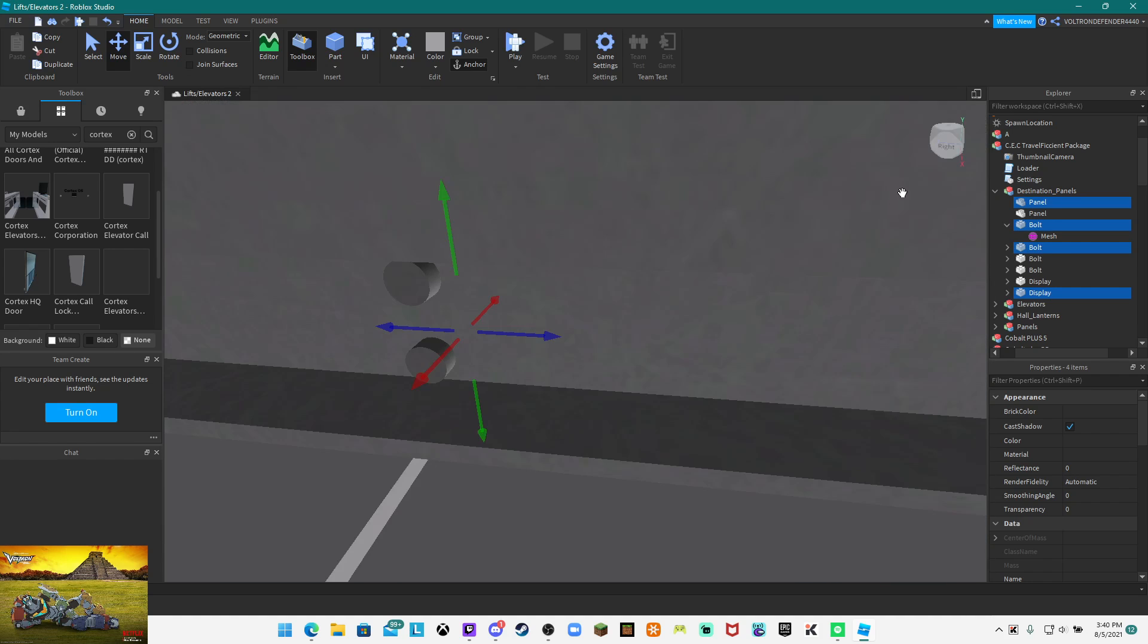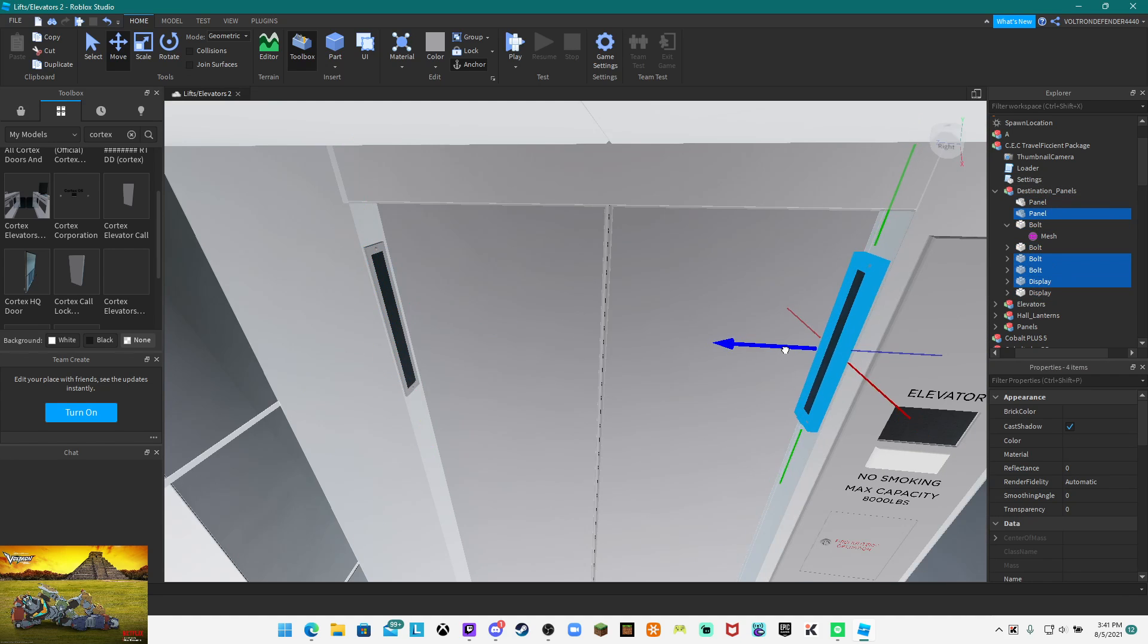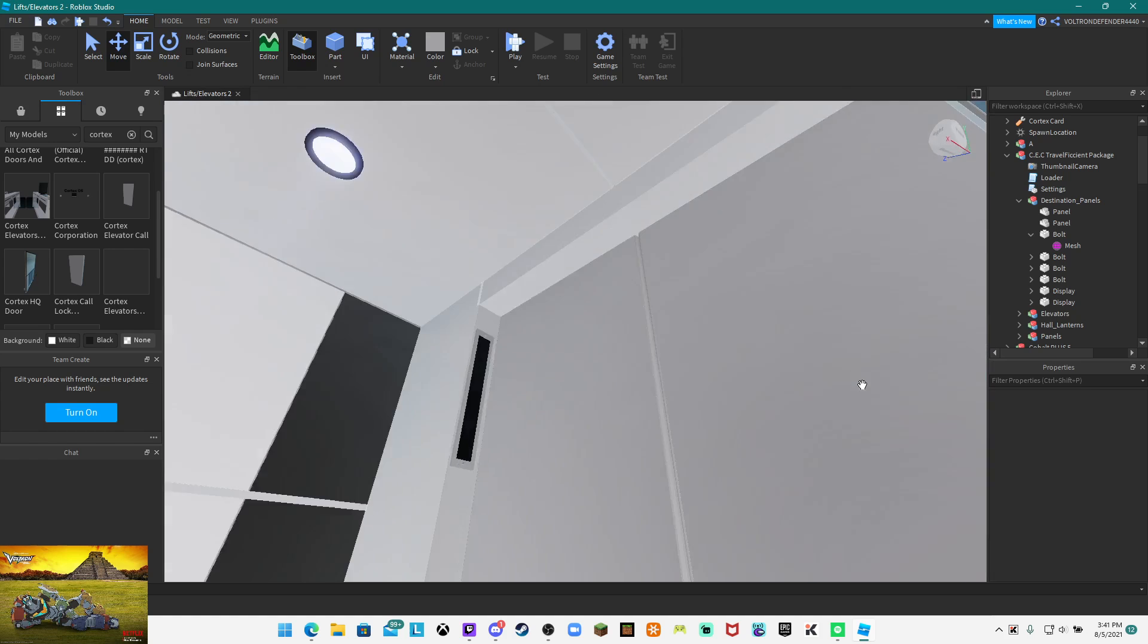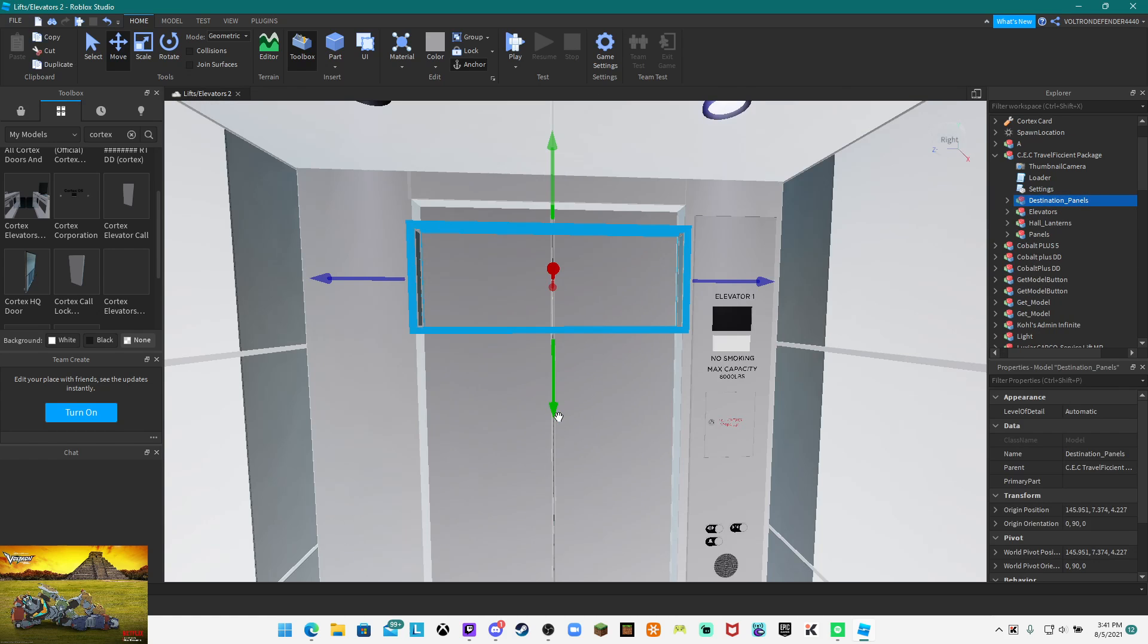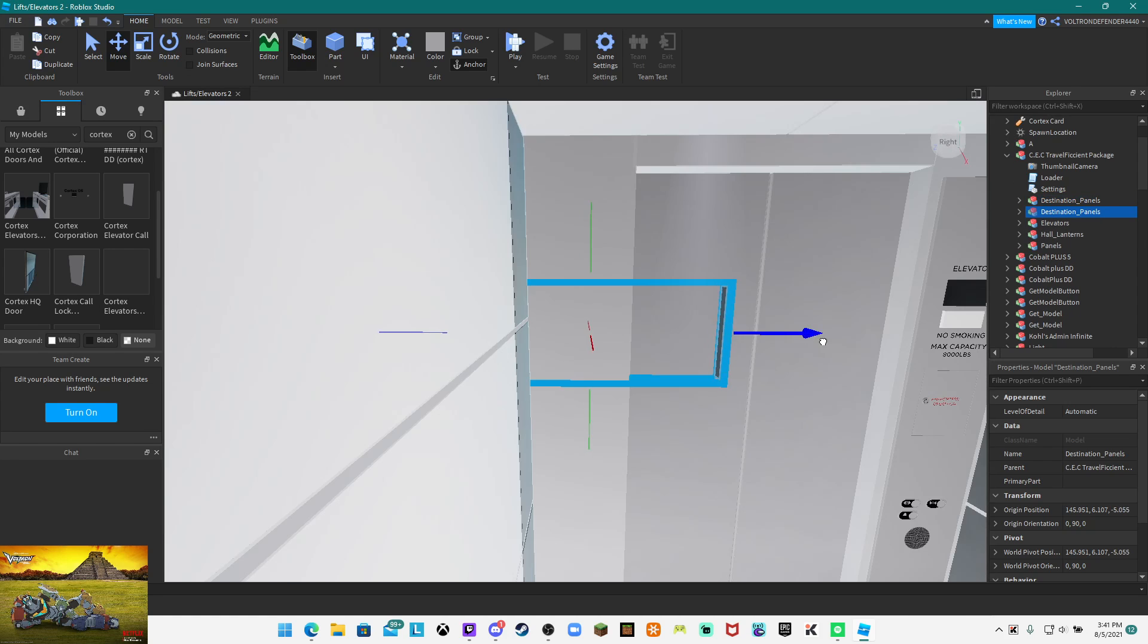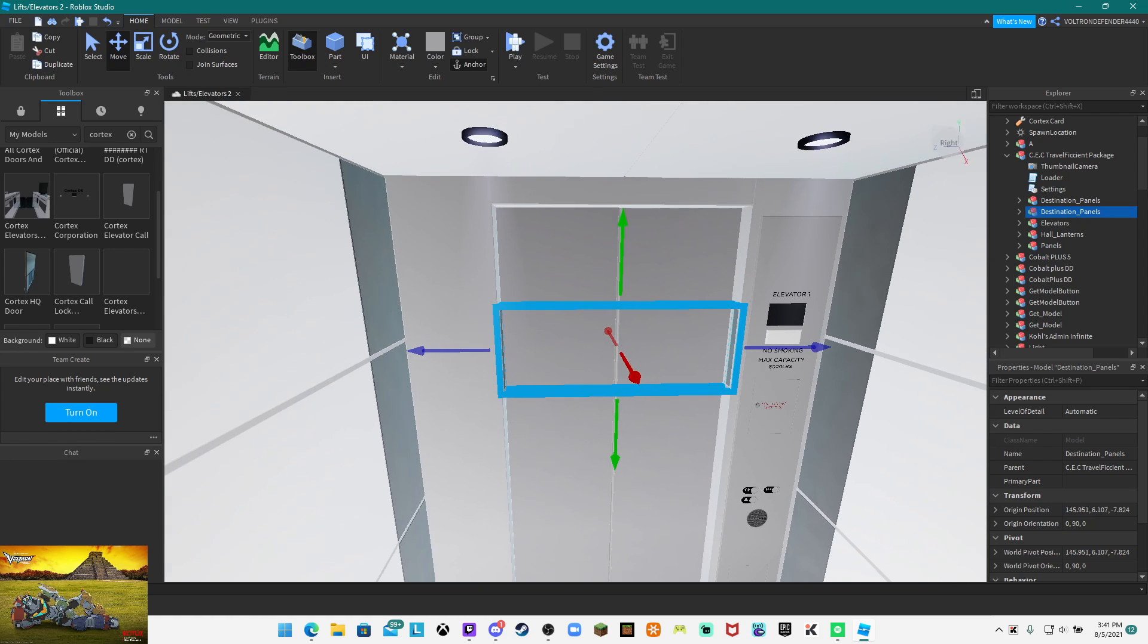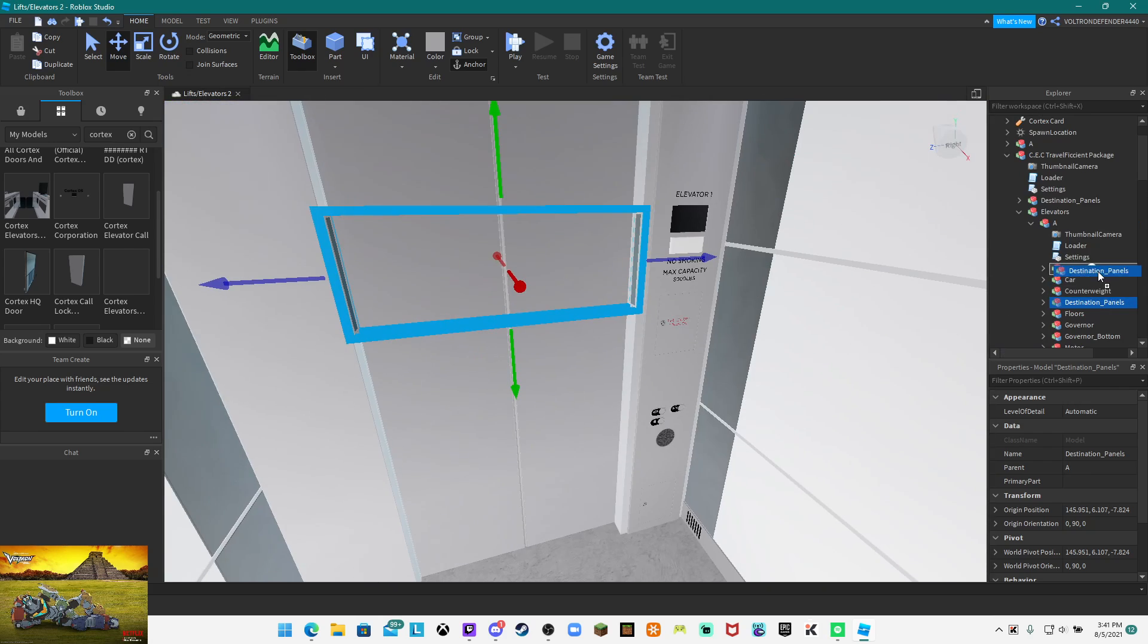You always want to make sure that these panels are bolted to the display directly in the car. Now we're going to move this down to make it easier, and then you want to duplicate it so we can place it in the other elevator.